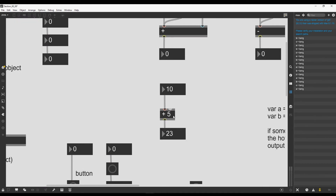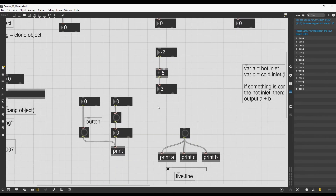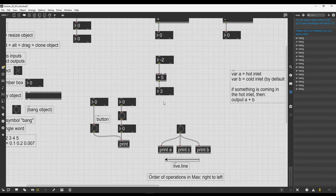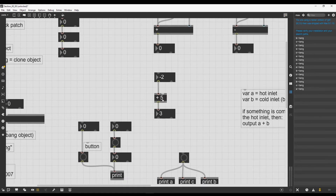If I write five inside, whatever number I input is going to be summed to five. This number is called an argument — basically a way to set up options for objects. The print object has as its argument the name displayed in the console, and the plus operator takes as its argument the number it will sum by default to whatever comes in.